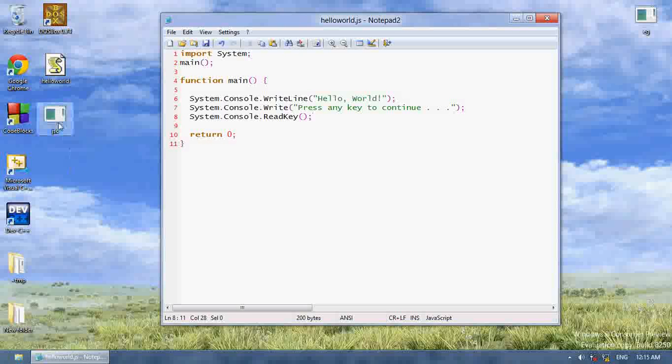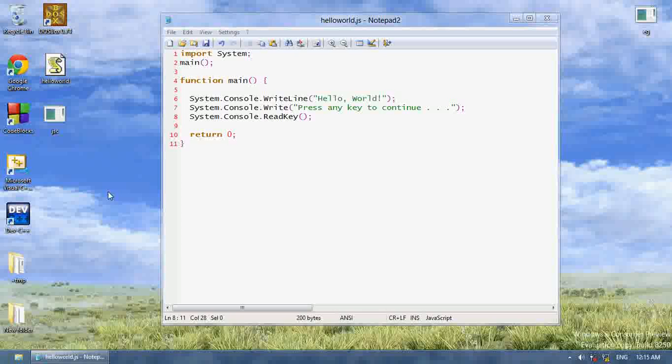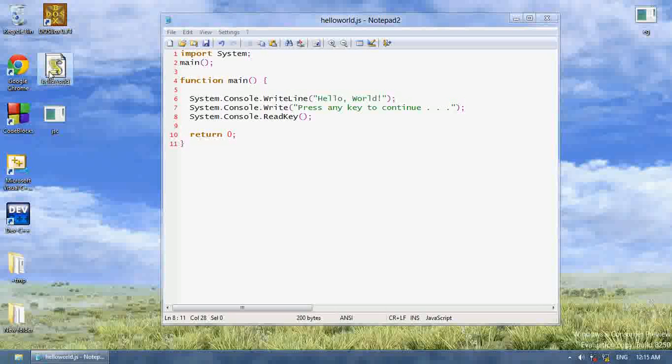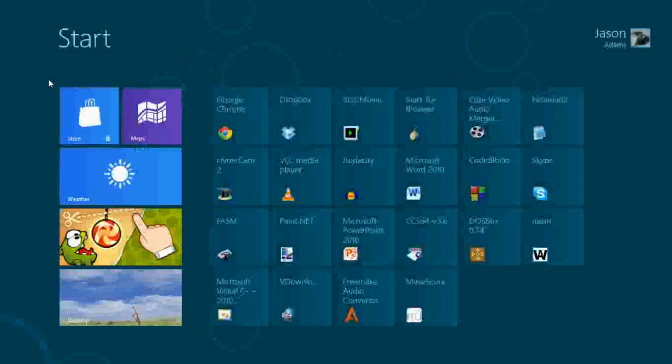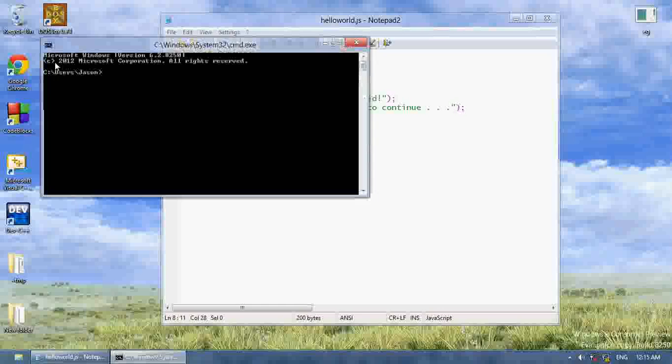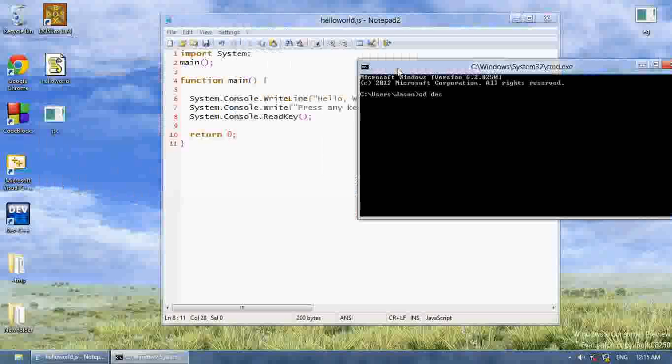Now, to use the JScript compiler, all you have to do is drag your JScript.NET file onto the compiler, or you can open up cmd, and type in cd desktop, and write jsc space helloworld.js.